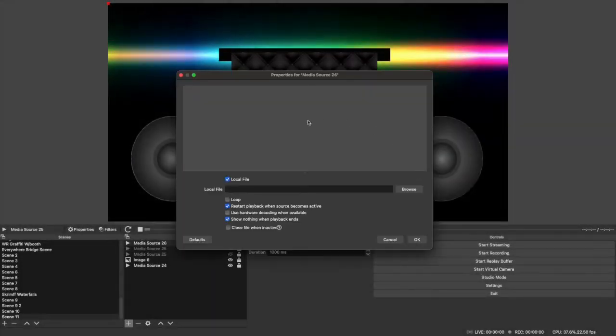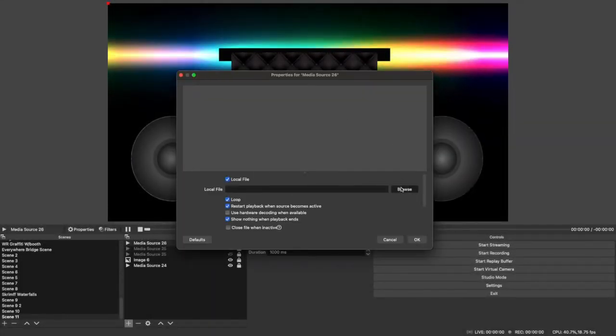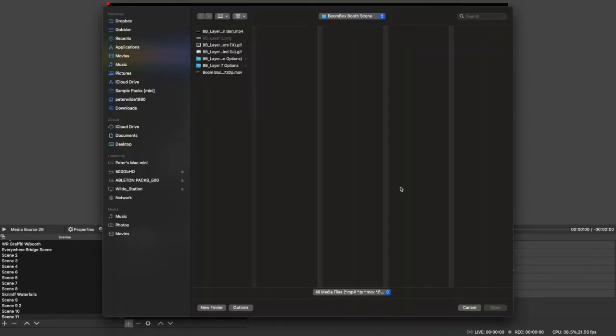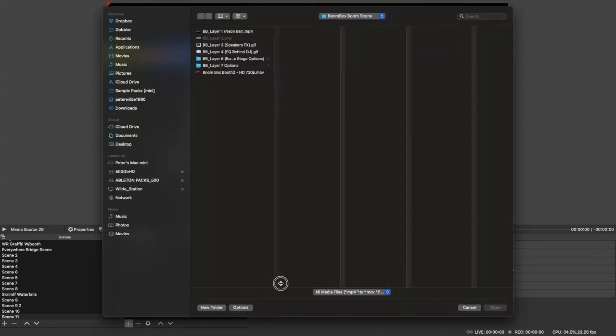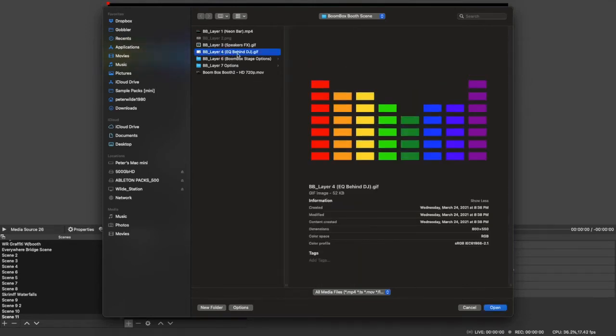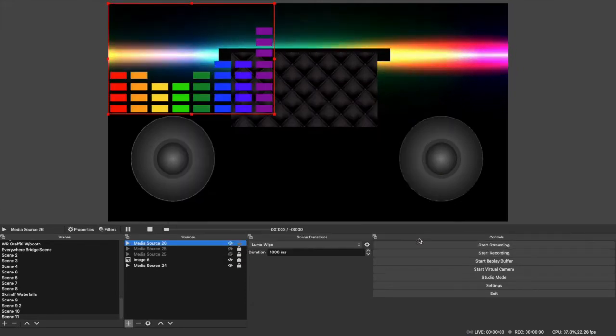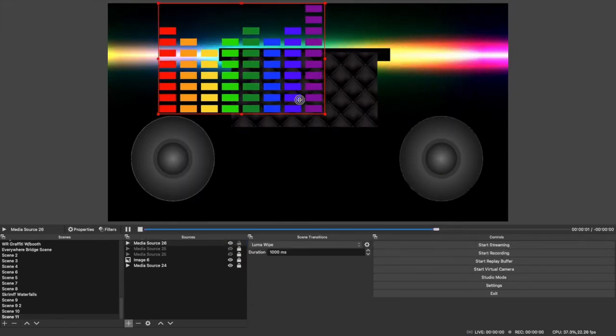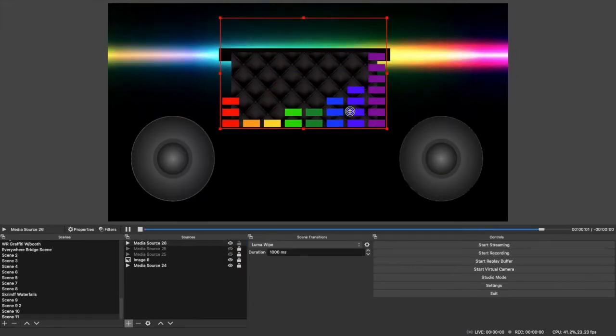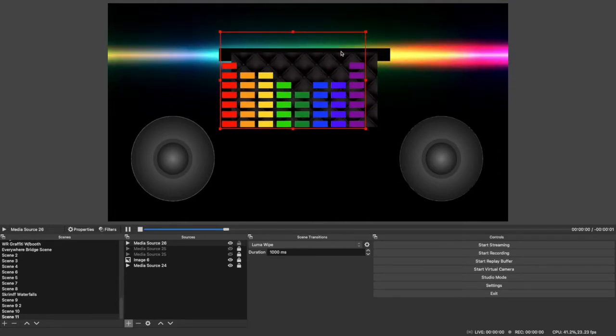Then another layer, media source. I think you'll probably get it at this point, but I'll just get it done. And it's going to be the EQ. This is totally optional, you know, if you want to use it or not.